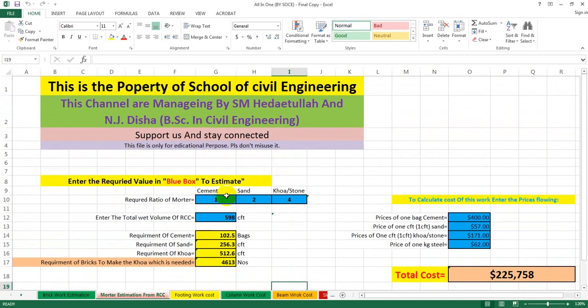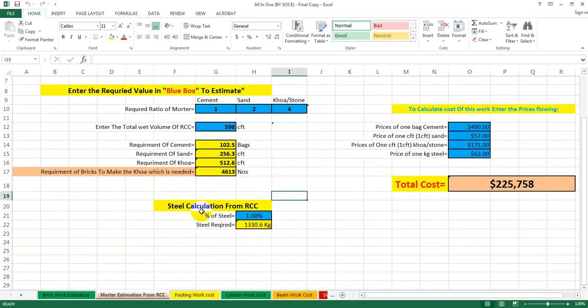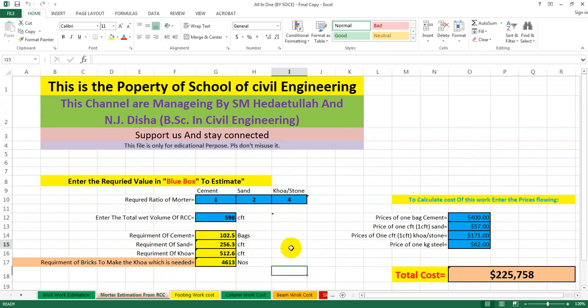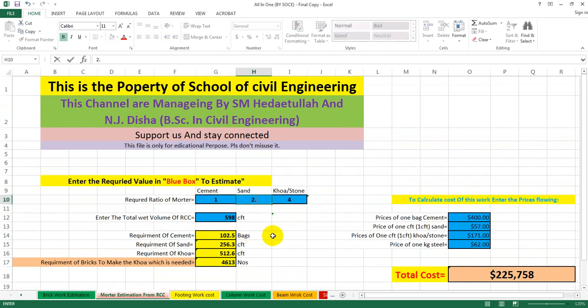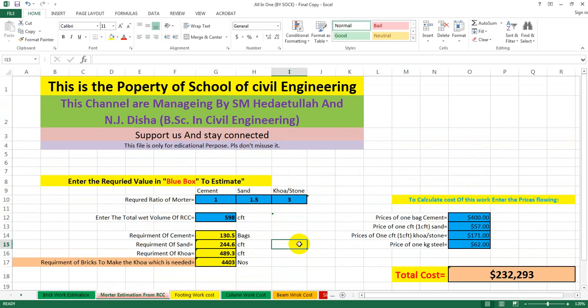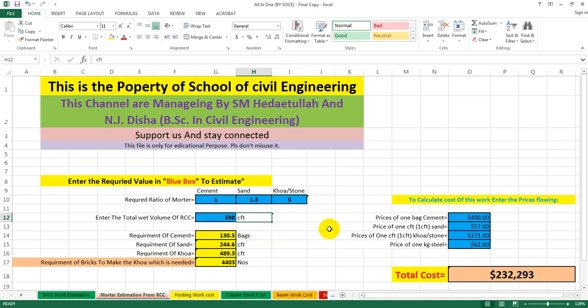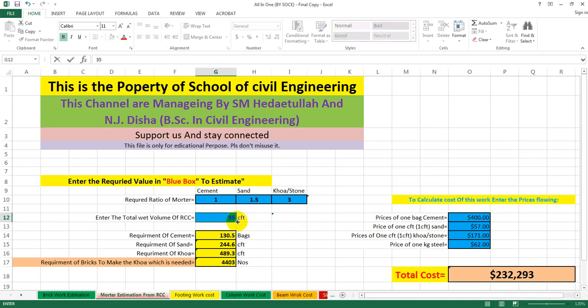I already have a file for estimating — I have shared that with you in our building estimating playlist, so you can find it on our channel. There is an automatic Excel sheet that will give you the total cost. Now our concrete mix ratio is 1:1.5:3. I have to convert one cubic meter of concrete to CFT: that is 3.28 to the power of 3, which gives 35.28 CFT.